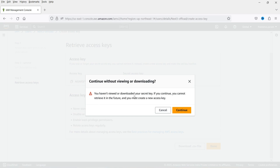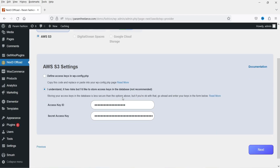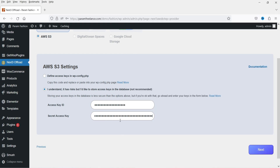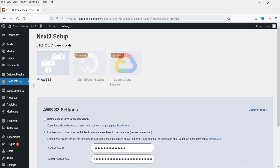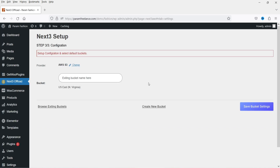Click Done — you can save the keys on your computer. Now let's go back to the website. On the Next3 Offload dashboard, enter the access key ID and the secret access key and click Next. Now we need to create a bucket where all the files will be saved. We don't have any buckets yet, so click on Create New Bucket.